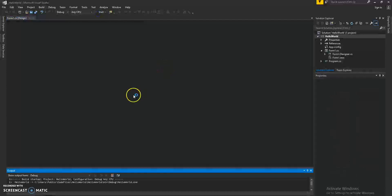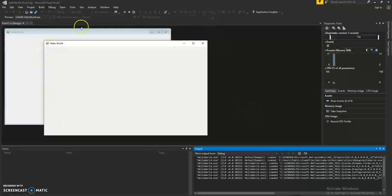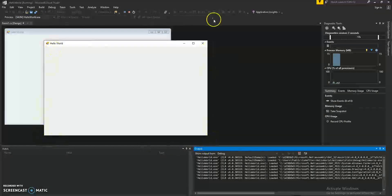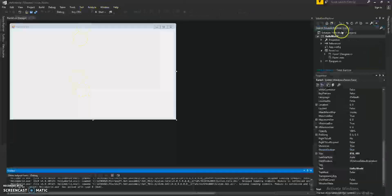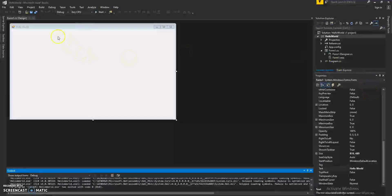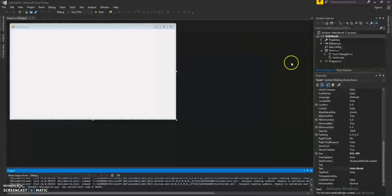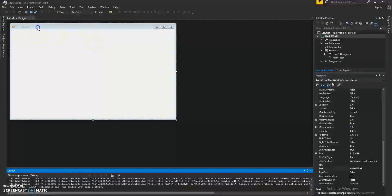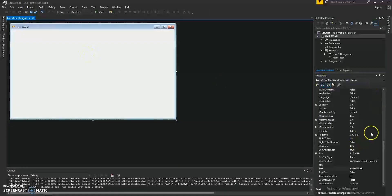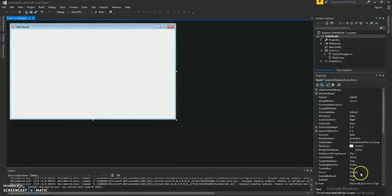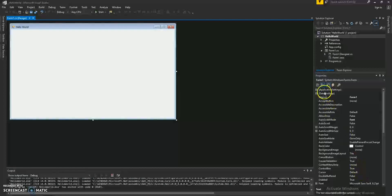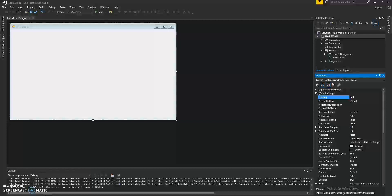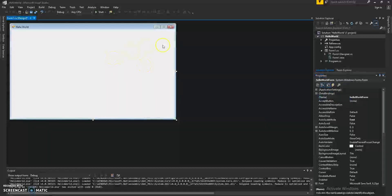Now, this technically is a window, but we'll go ahead and call it a form. So everything in this environment here is a form. Remember, we're creating a Windows form application. So this window here is a form and that's why it was named Form 1. We changed the text to Hello World. Let's go ahead and also change its name and we'll name it the Hello World form.